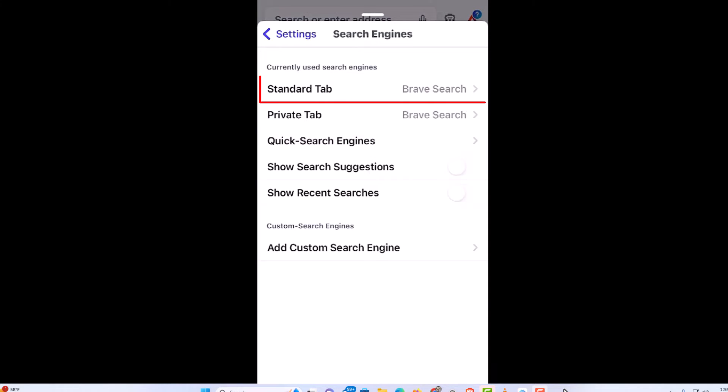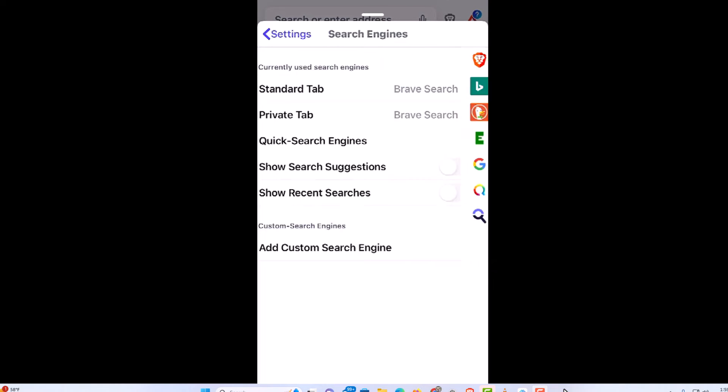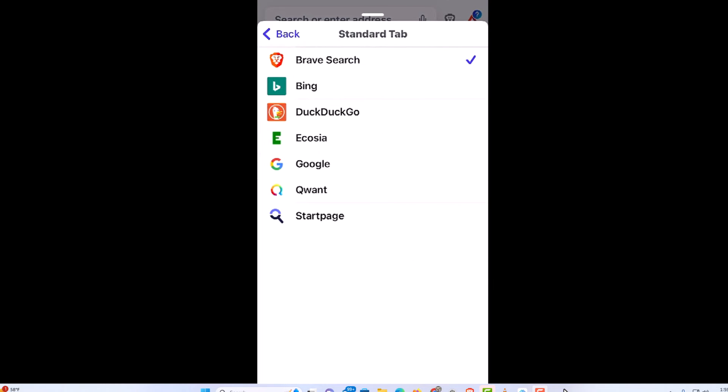I am going to tap on standard tab. It gives you a pretty good variety of different choices. You could go with Bing, Google, or DuckDuckGo.